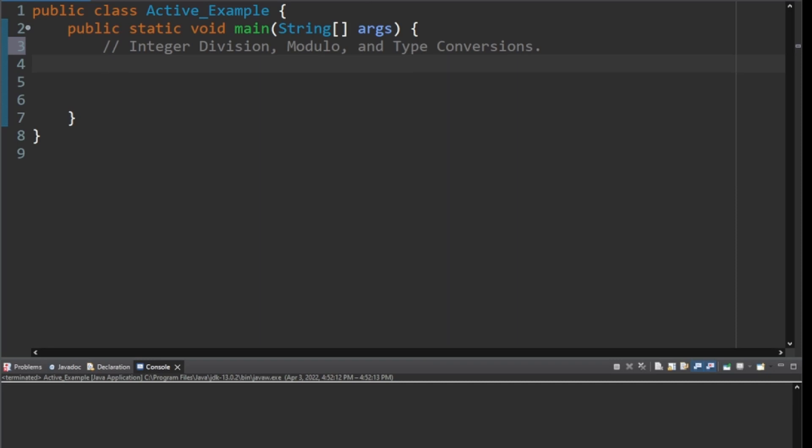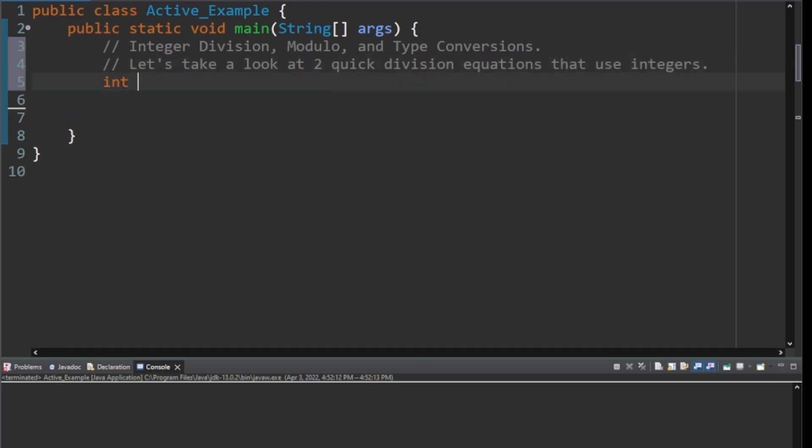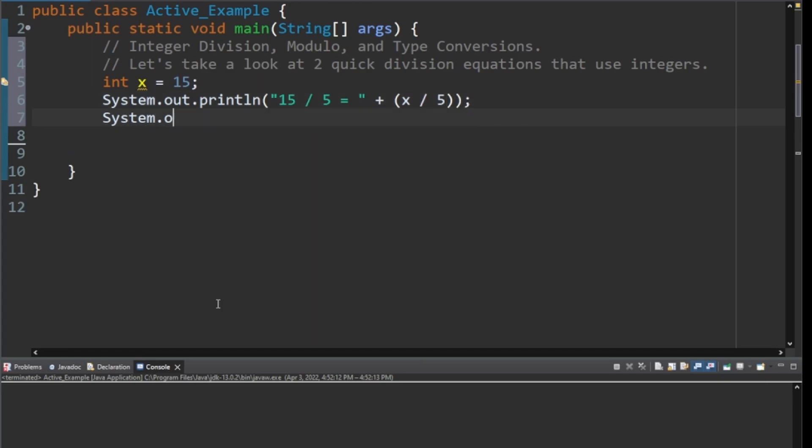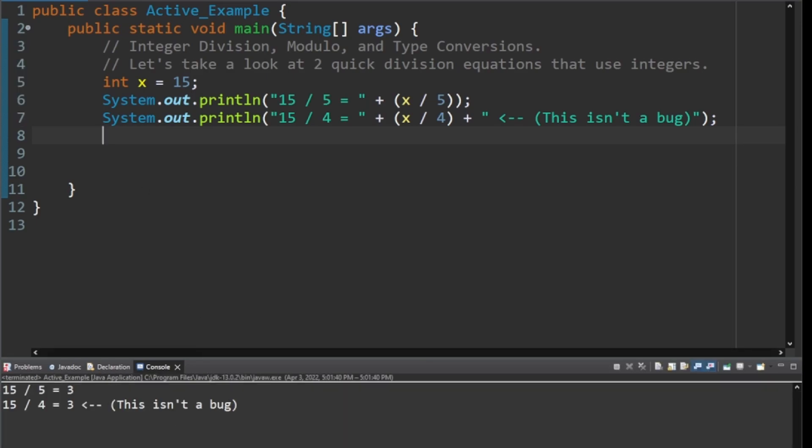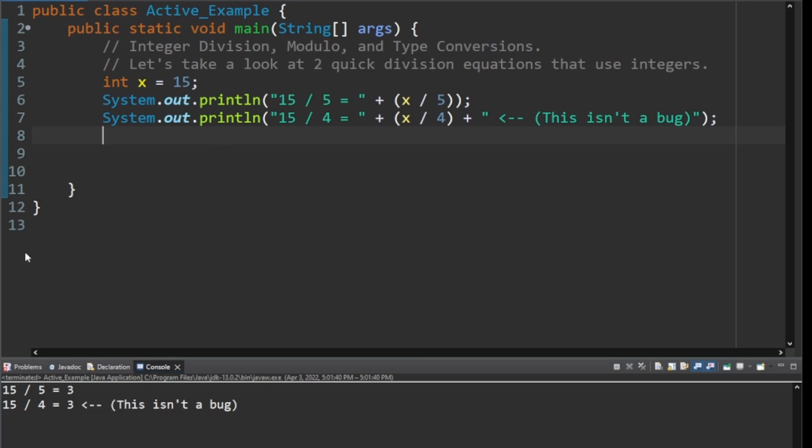Please hit that like button to help spread the word about our channel. Let's take a look at two quick division equations right away that are just using integers. We're also going to set the variable x to 15 because this is programming and we like setting variables. Here's an example of two different lines being printed that just shows the division of 5 and the division by 4. And note that this second one isn't above. We're going to run this and you'll see why I had to put that. 15 divided by 5 equals 3, but 15 divided by 4 does not equal 3, but it shows that it does and this is not a bug.